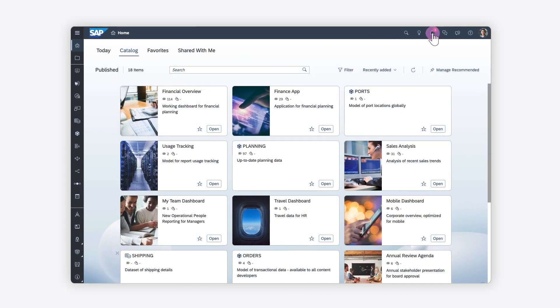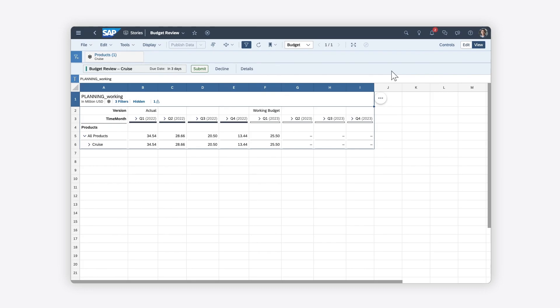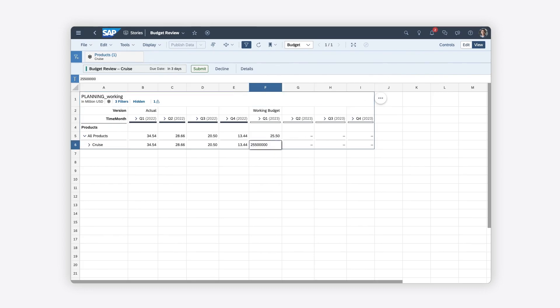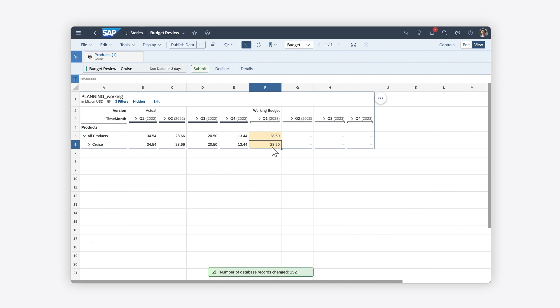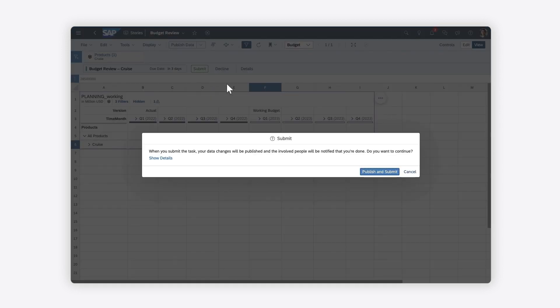As the assignee, you must then change your entries, and publish and resubmit for approval.